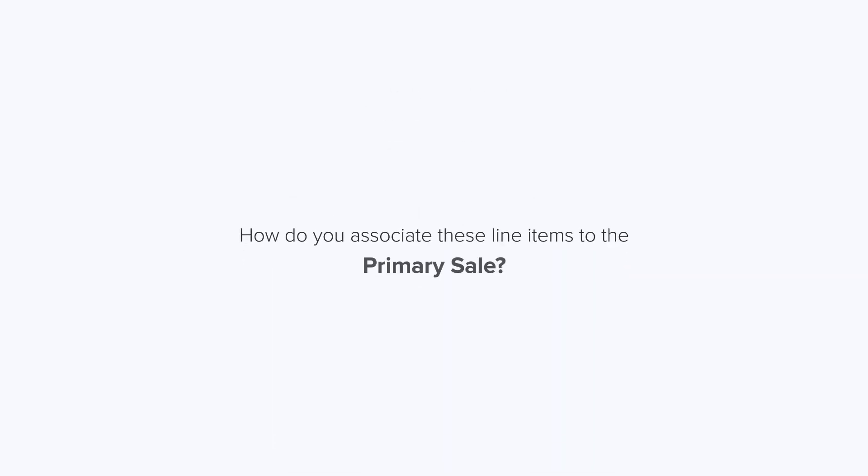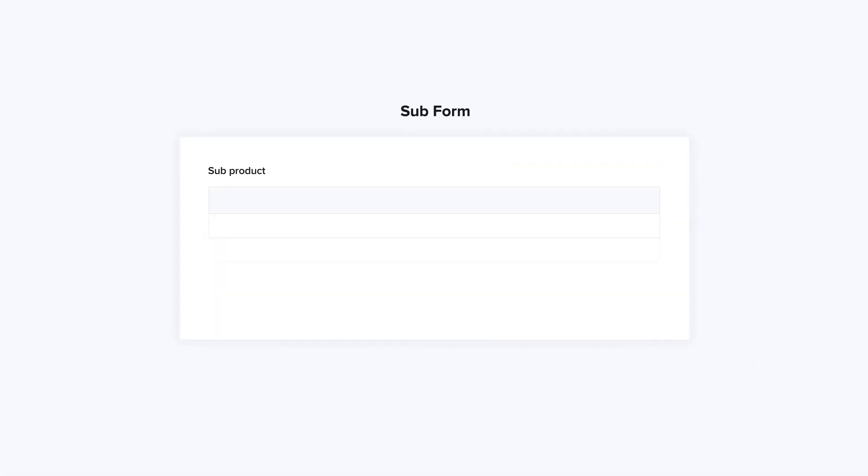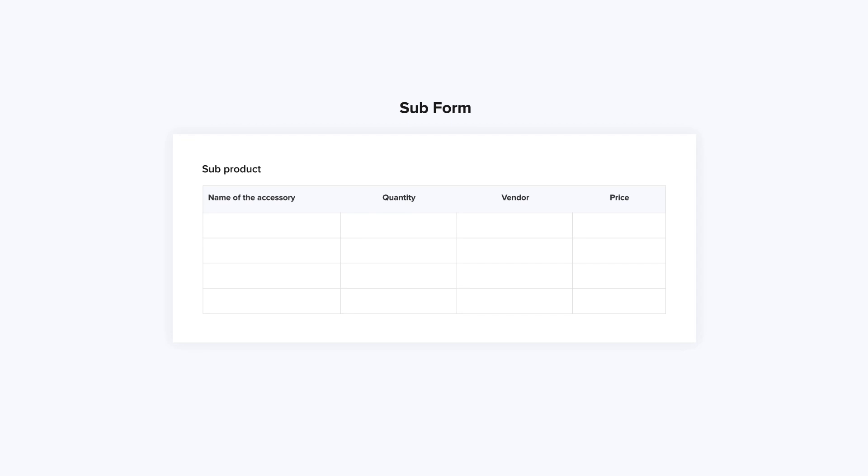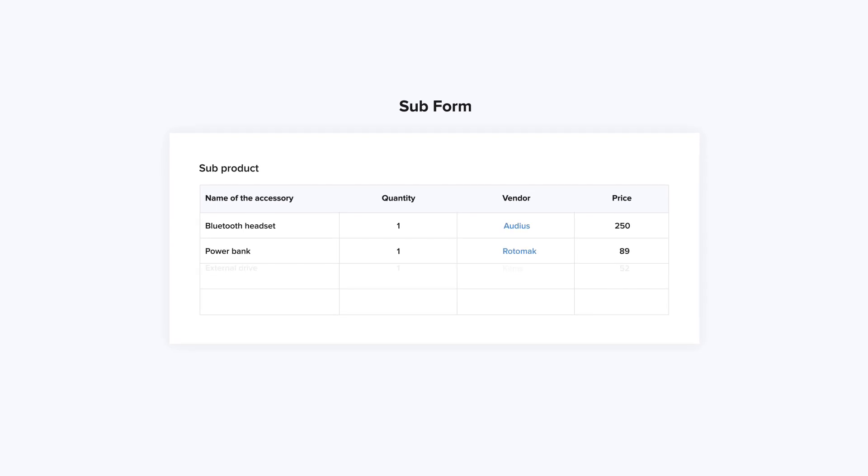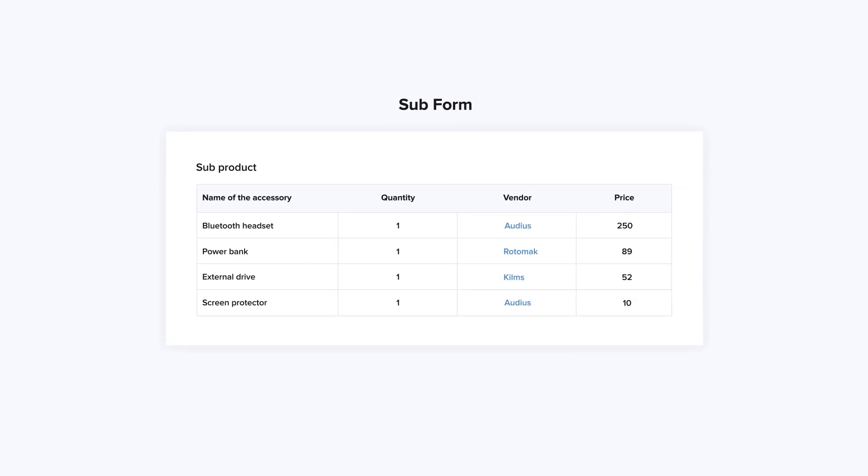How do you associate these line items to the primary sale? Without subforms, you would have to create multiple fields, such as Accessory 1, Accessory 2, and so on. This can get messy and cluttered, but with the help of subforms, it becomes a breeze to add multiple line items to a record.